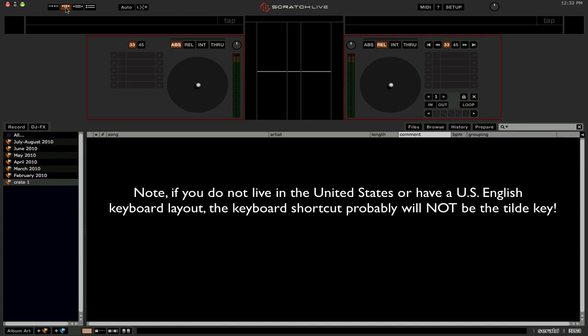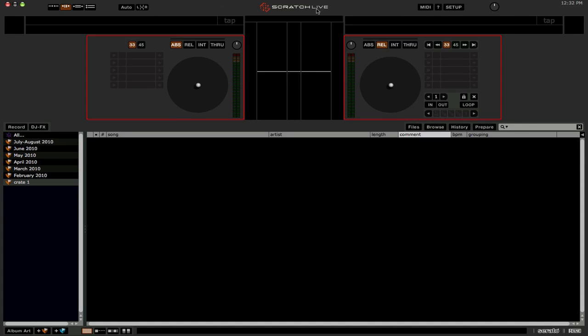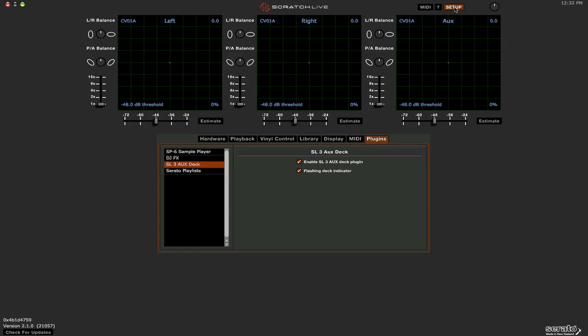Now however, a lot of people don't like these red flashing boxes. It's kind of annoying. So if you want to disable them, you need to go into the setup menu and on the plugins tab, the SL3 auxiliary deck, you're going to need to disable it.